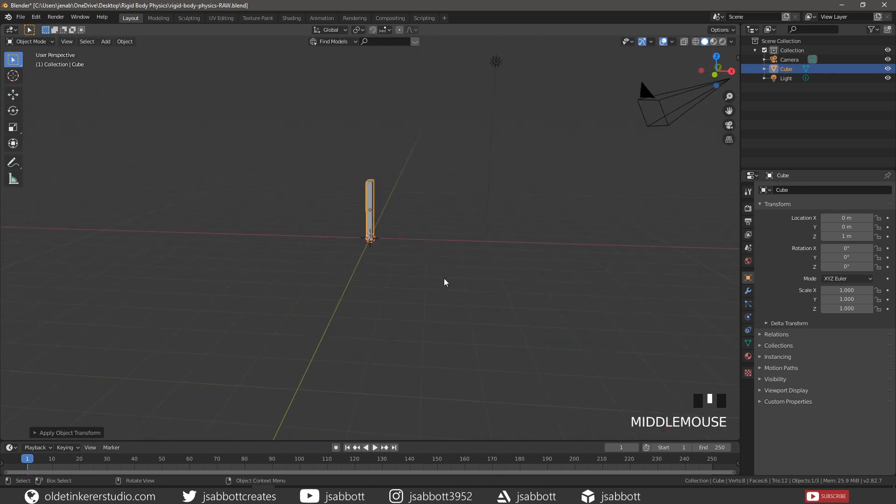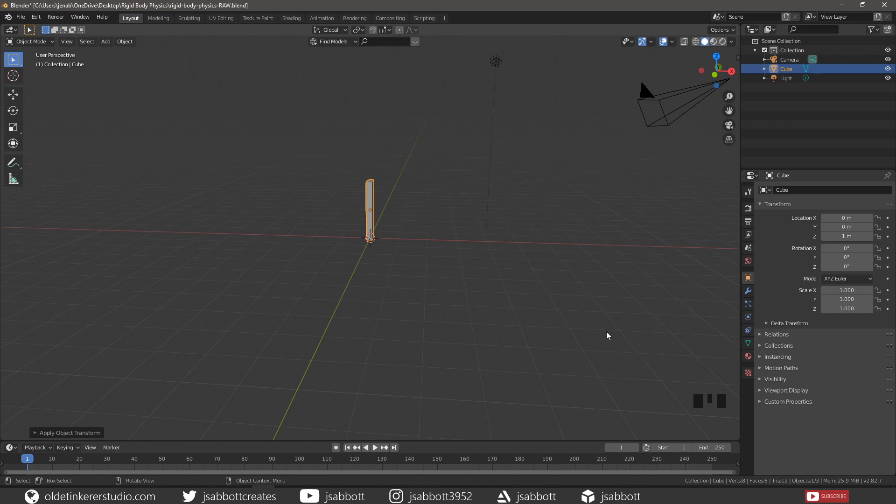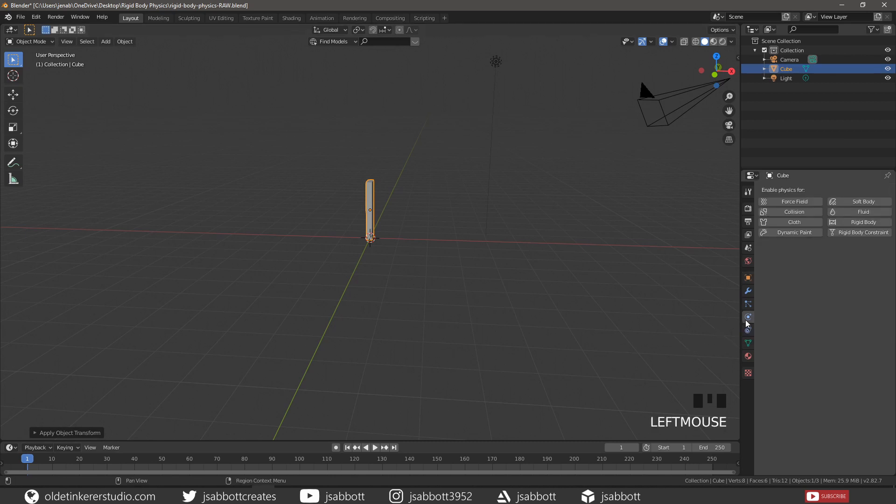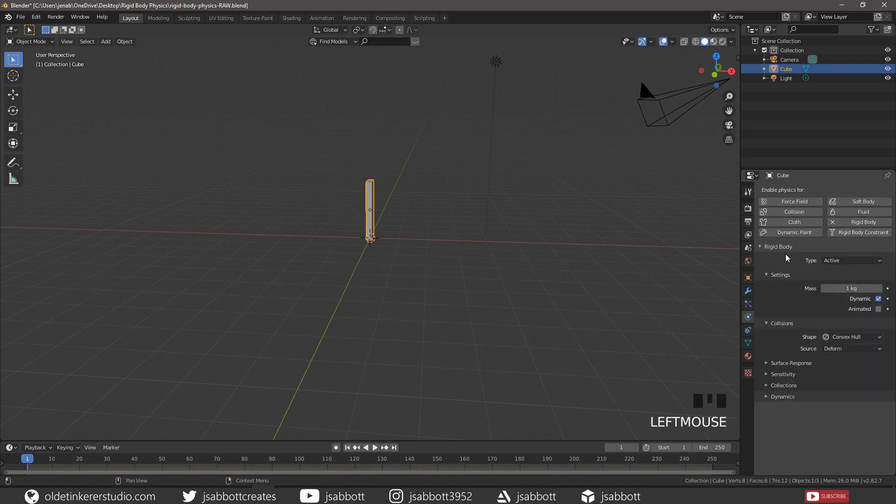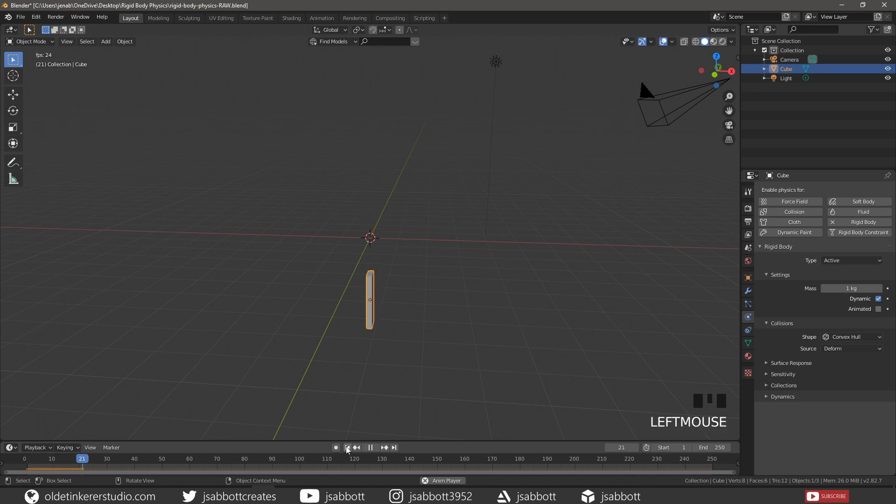With the Domino selected, under the Physics tab apply a Rigid Body Constraint. If we play the simulation we see that the Domino simply falls.